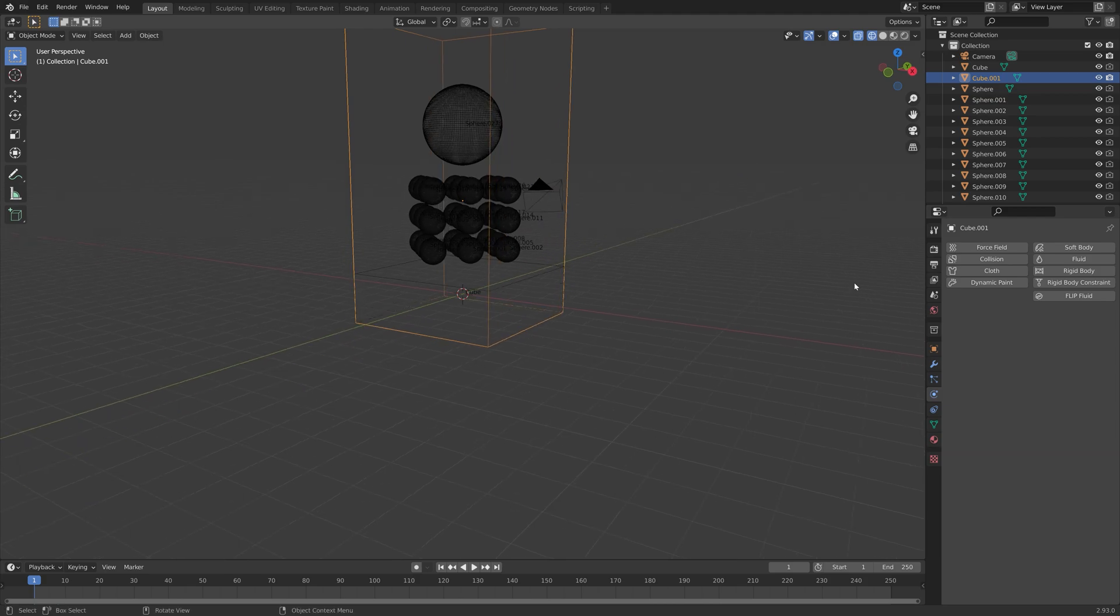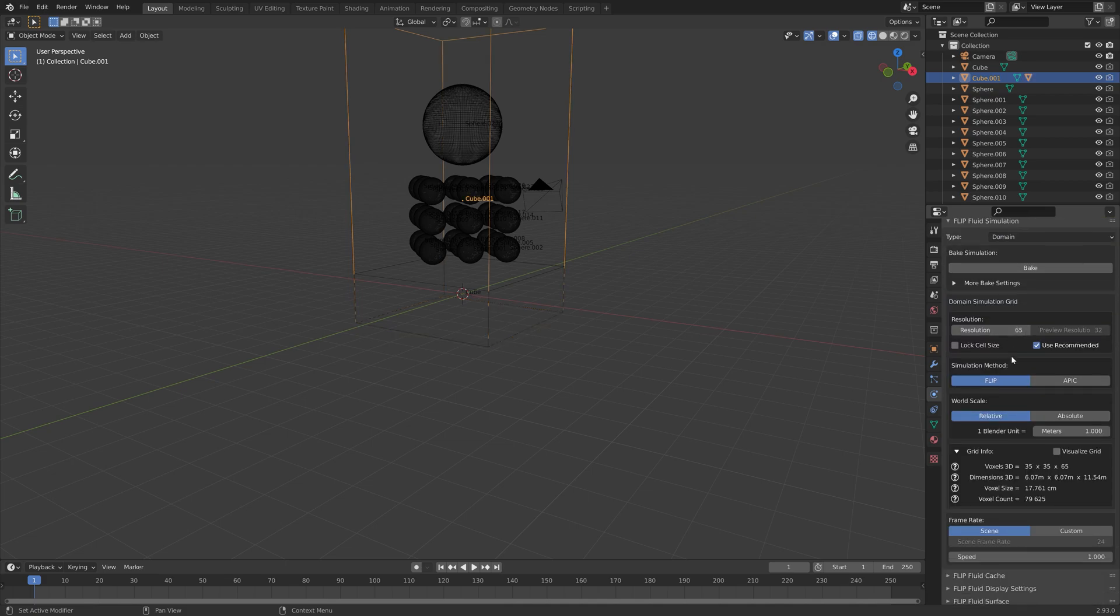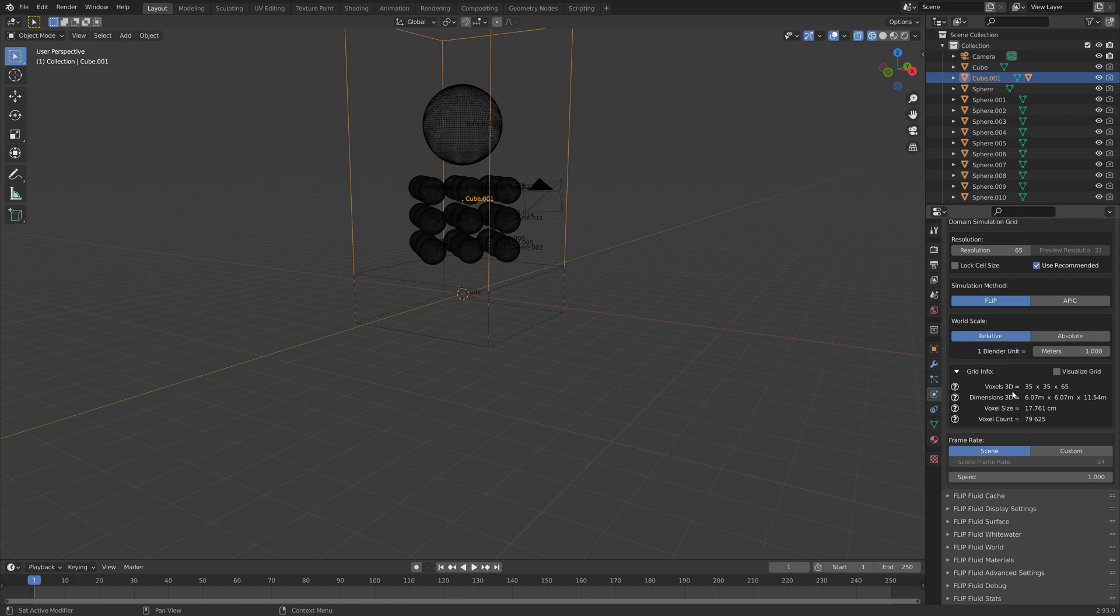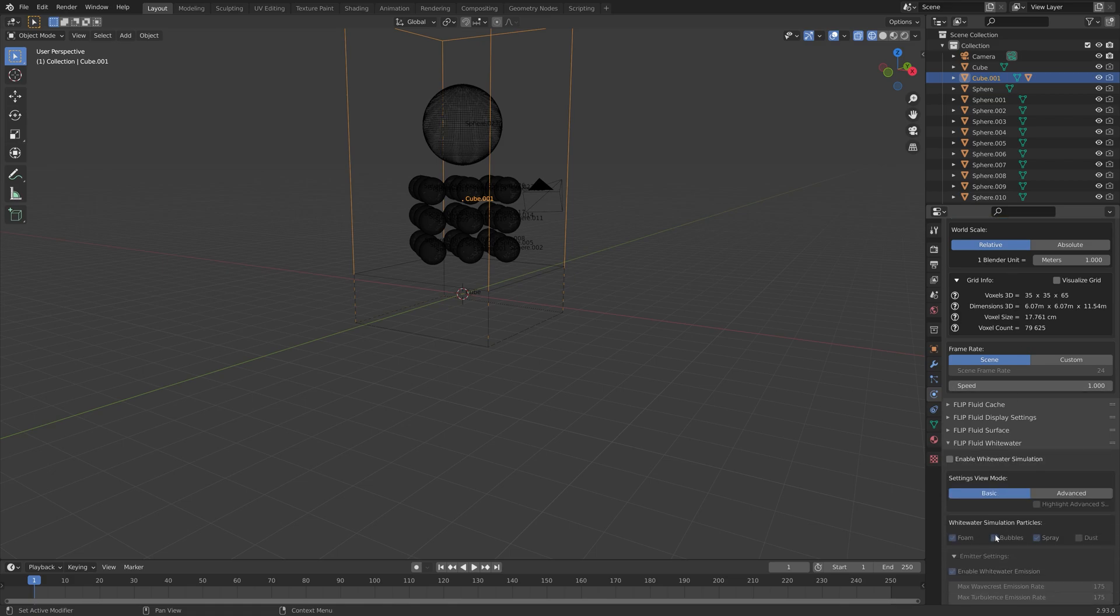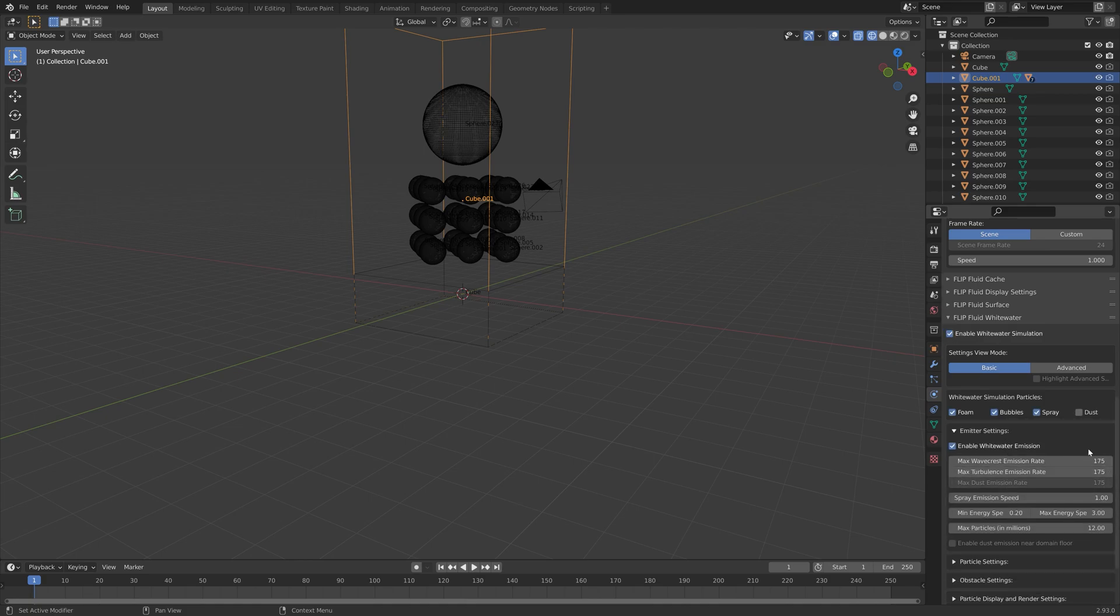Next, we are going to go into the Flip Fluid Domain Settings. Go to Domain. One of the most important things to enable in the Flip Fluids add-on is to enable the white water simulation, which gives us foam, bubbles, and spray.